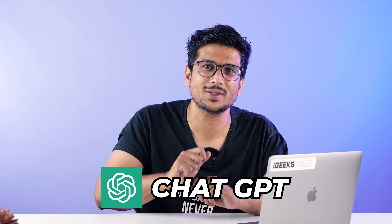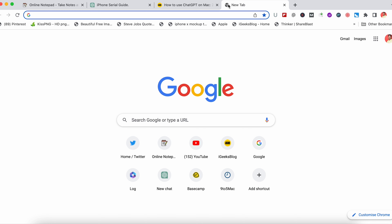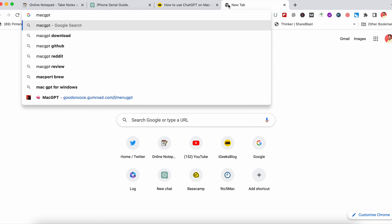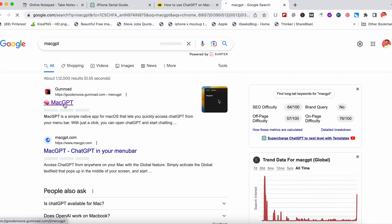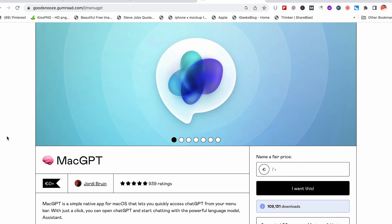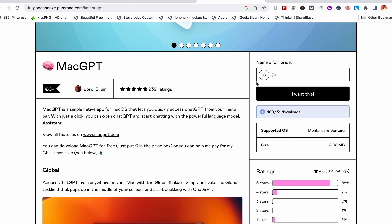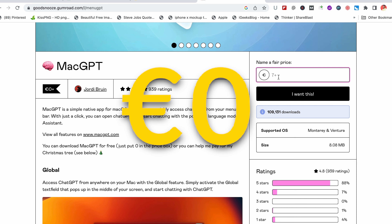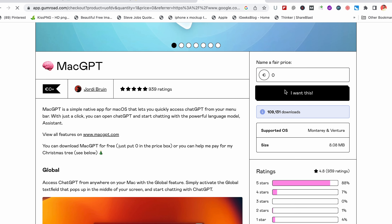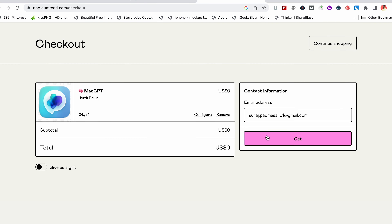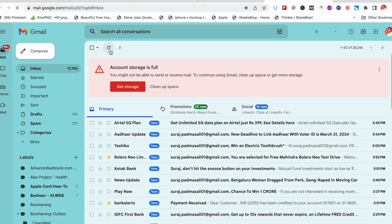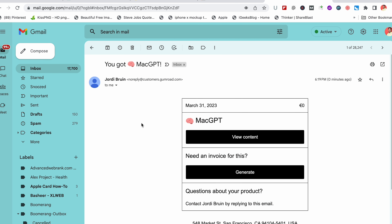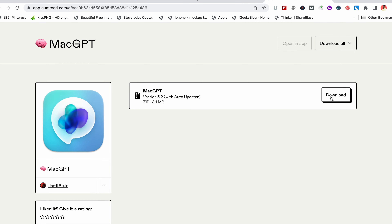But what if I have a MacBook and I want to use ChatGPT as an app? Let me show you how. You just need to go to Google and look for MacGPT. That will route you to a website called Gumroad.com made by Jaudy Bruin. Now as it is a third-party app, you need to name a fair price to purchase it, but you can also put zero in the amount section. After that, you just need to put in your email ID, go to your inbox, find the mail from the website, and then view the content there.